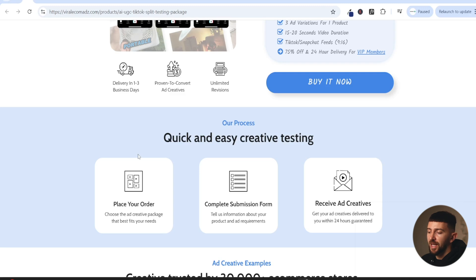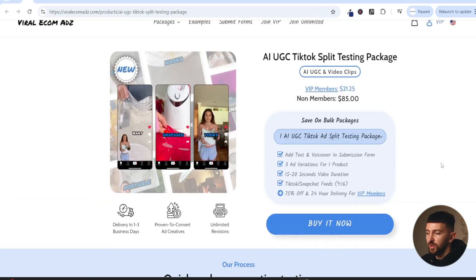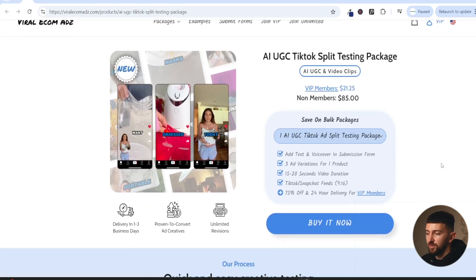It's super easy to get your ads using Viral Ecom Ads' AI UGC ad creatives. All you have to do is place your order — there's a form where you can paste in the link to your product, such as an AliExpress link. You can let them know your main marketing angle for the product, give them some examples of scripts and hooks you want to use, and then they'll create those AI UGC ad creatives for you.